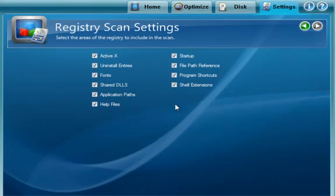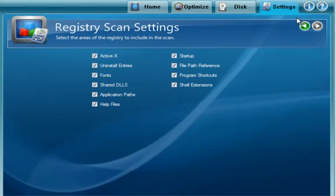Registry settings, basically what parts of the registry do we want to look at when we scan the registry.